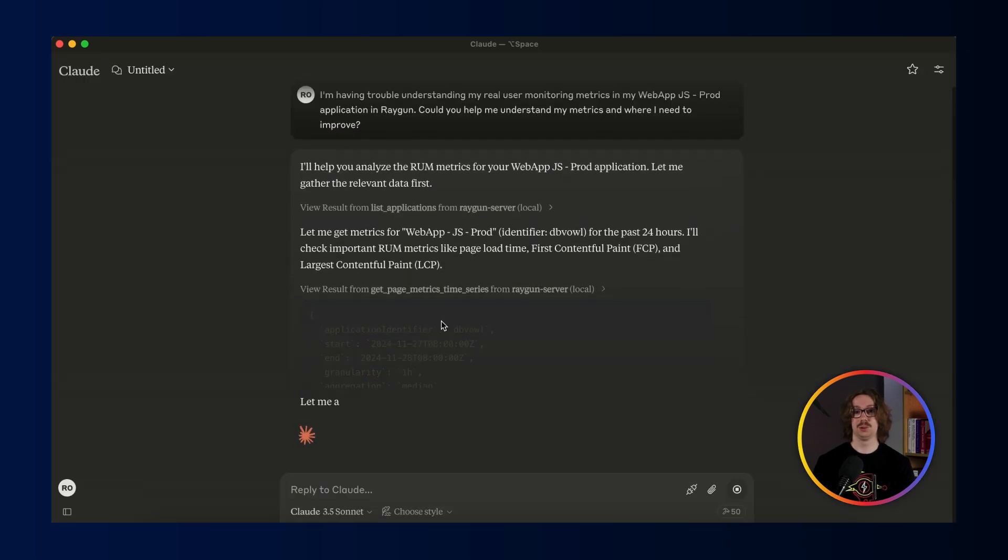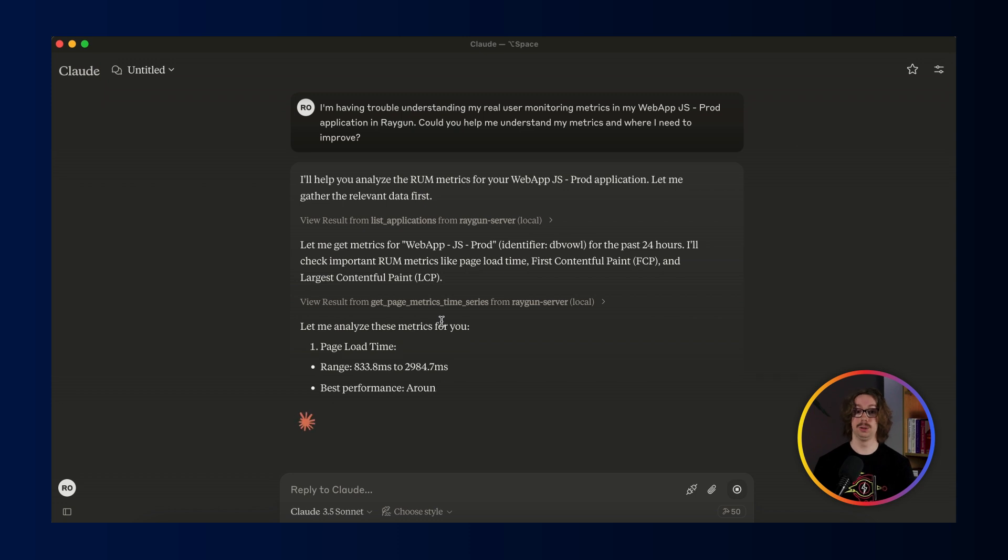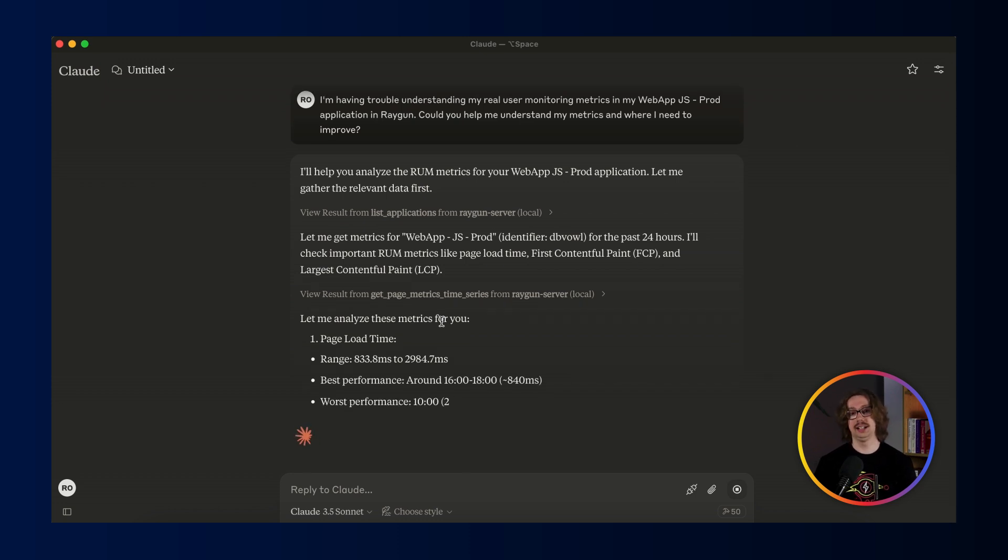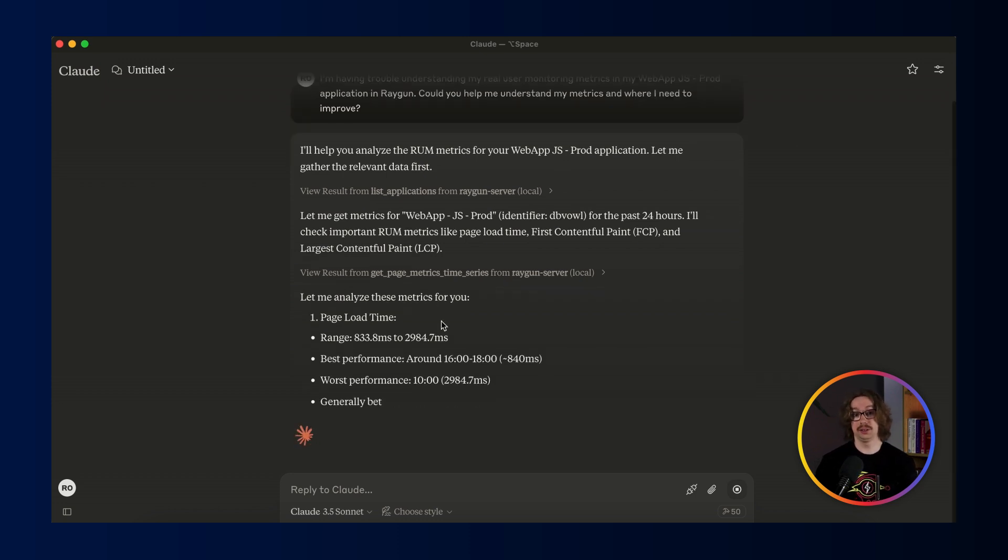Now that Claude has got the data, it can generate a proper analysis, looking into my load times, my Core Web Vitals and see where exactly are the pain points and what I can do to improve.